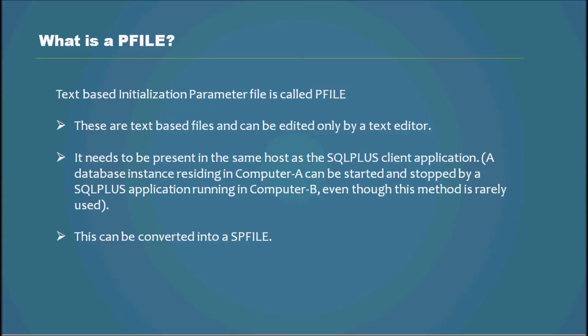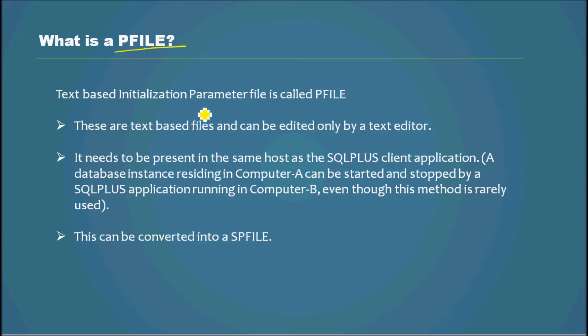So what is a PFILE? PFILE is a text-based initialization parameter file that will be read by the database instance or any Oracle instance to start.